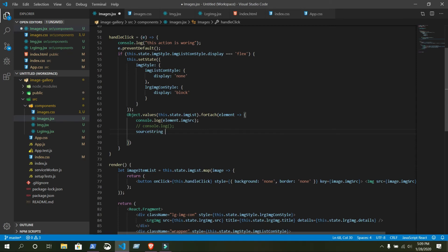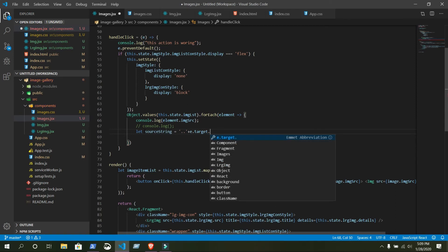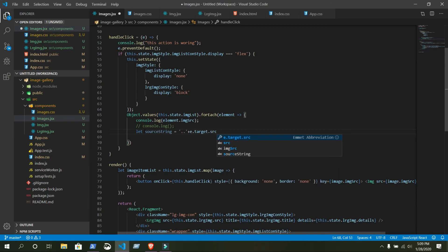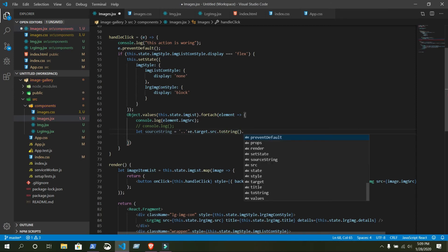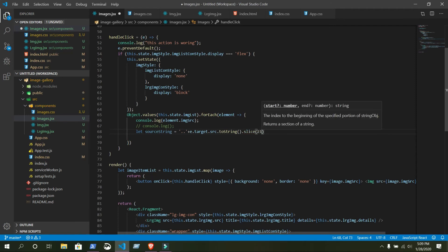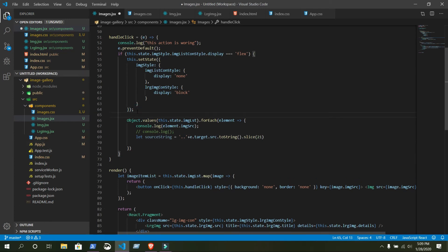Just write: let sourceString = '..' + e.target.src.toString(). We are targeting our element via e.target.src, converting it to a string, and then we will slice it — slice from character 21. We want to start from the 21st character. For example we are slicing our image source URL.